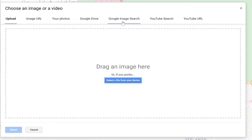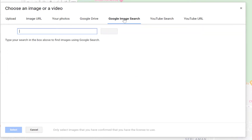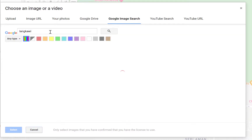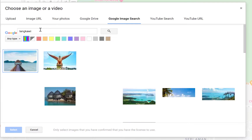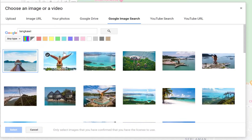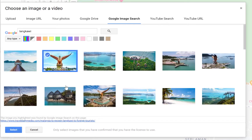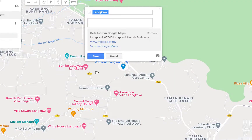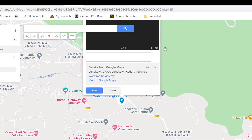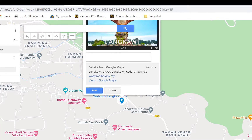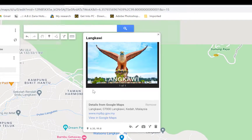One of the best options is Google Image Search. Come over here and search for the place — let's say Langkawi. Click to search and you'll see a bunch of images. Select the image you want, for example a scenic one of Langkawi, click on it and select it. You can see it has been added as part of your map.